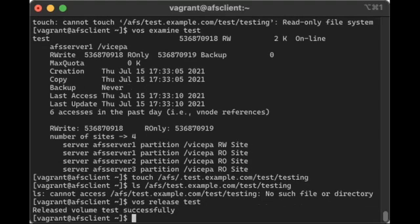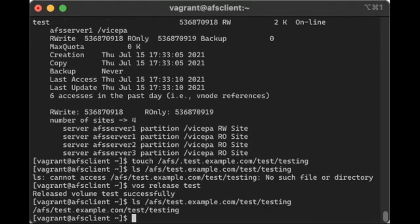And it released successfully. So let's take a look. There it is. The file's there now. So why is it that it works that way?